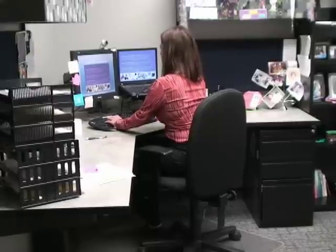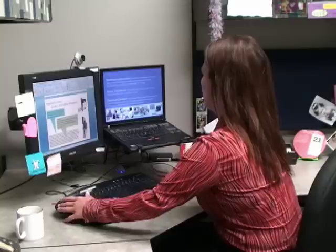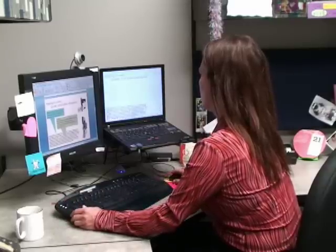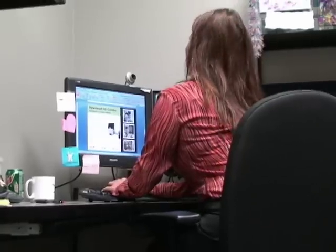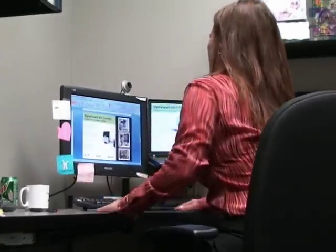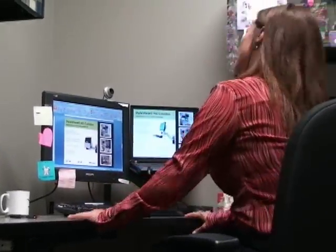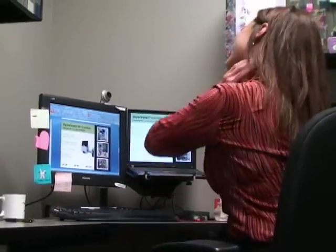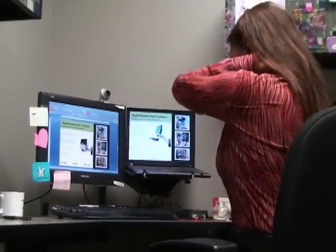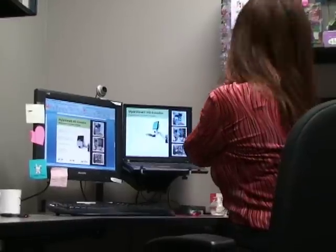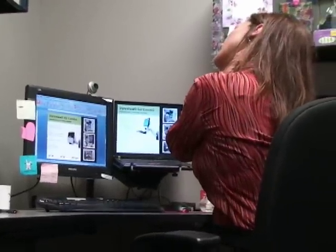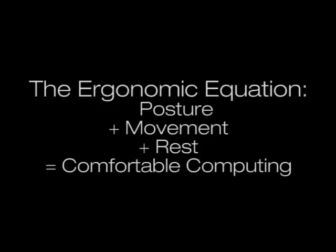Forcing your body to conform to the computer can result in fatigue, discomfort, and pain, which over time may develop into more serious disorders. The ergonomic equation can help you avoid computer-related disorders and foster productivity with practical recommendations relating to posture, movement, and rest.